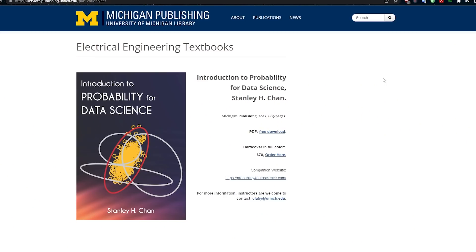Then we've got this book from Michigan Publishing — an Introduction to Probability for Data Science, which is exactly what you need. This is available for free as well; you can get the PDF as a free download.